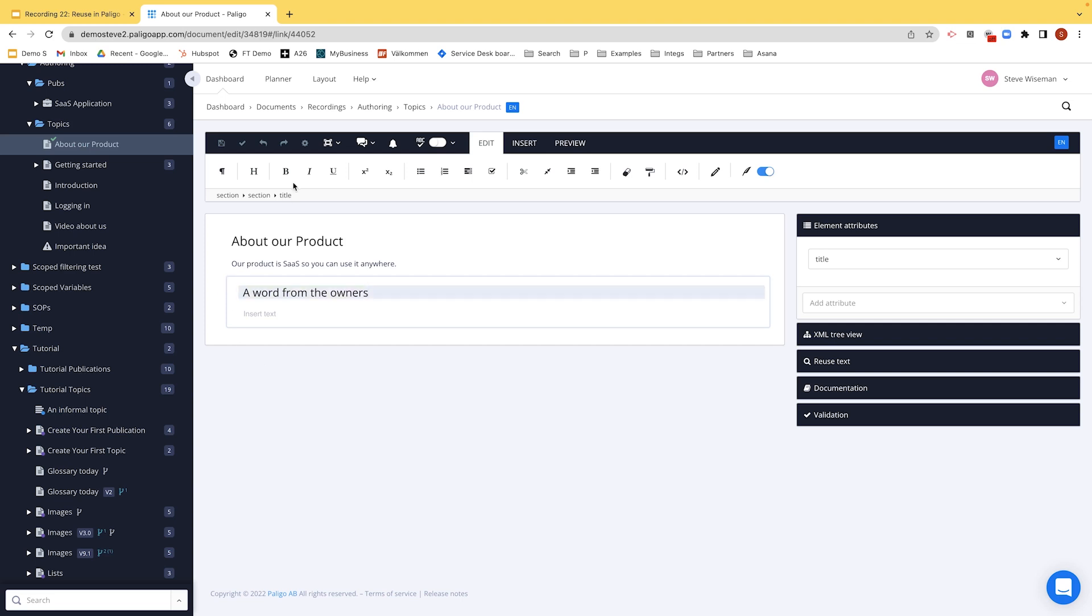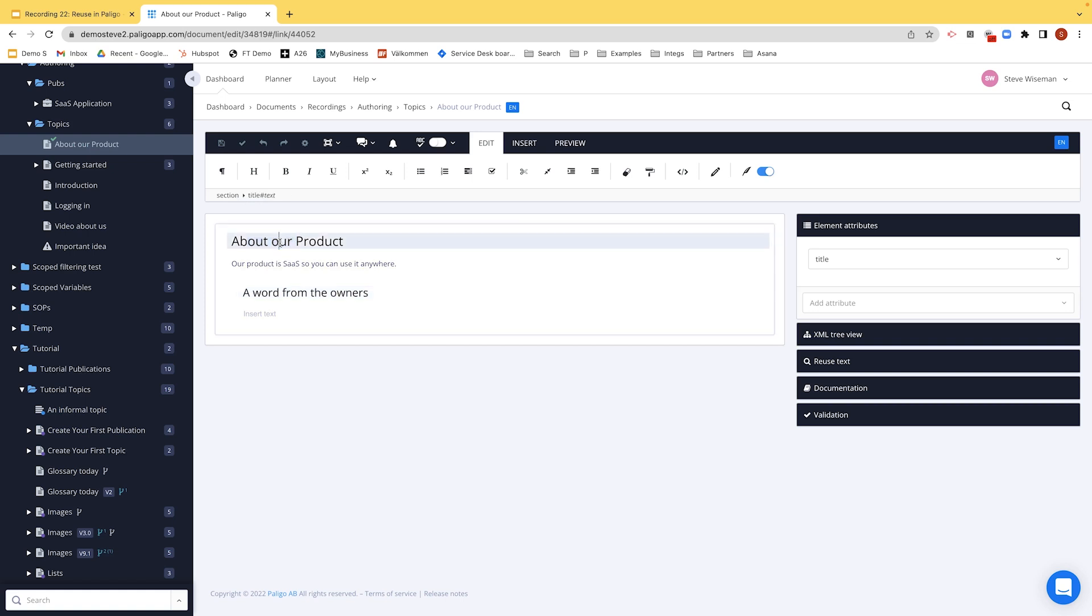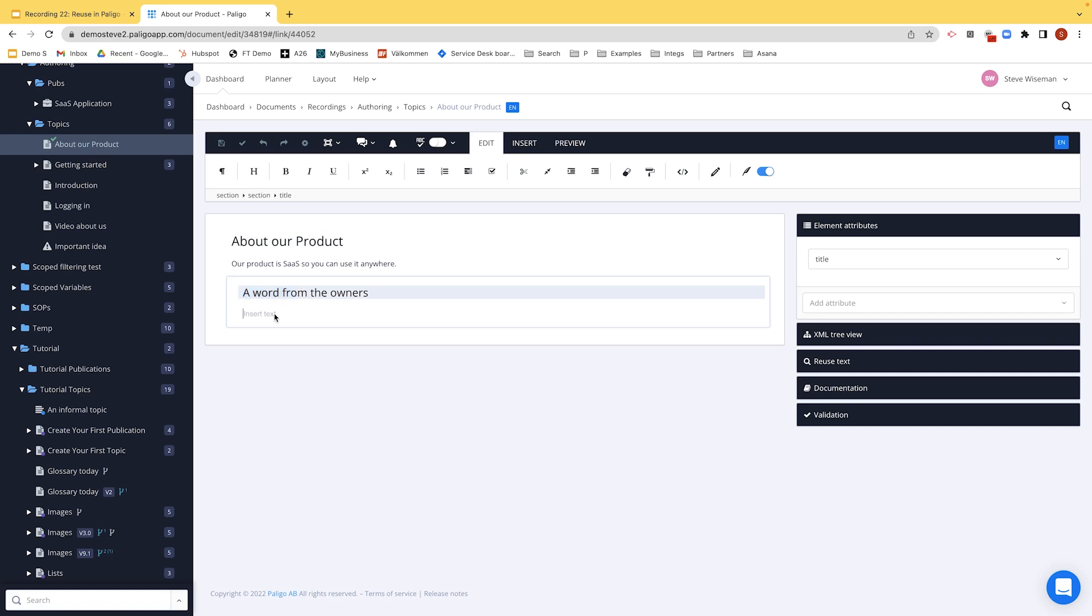And this, as we know, is a title inside that section of the original section. So if this, for example, I'd say was a heading one when you published to HTML, this would by default be the level under. In other words, a heading two. And then we put some content. Committed to. We're committed to excellence, as I'm sure everybody on this recording is.